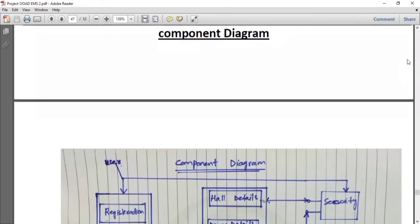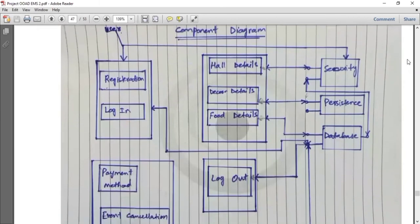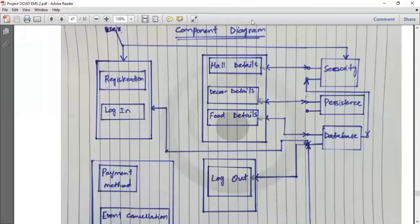My name is Raya and I will discuss the component diagram. A component diagram breaks down the actual system under development into various high-level functionalities. Each component is responsible for a clear aim within the entire system. Related classes are kept within components. In the first component, registration and login: when the user registers and logs in, the data is stored in the database and the user is authenticated through the security component. After authentication, the user selects the hall details, data details, and pool details — all stored in the database and connected to the persistence and security components. After selecting these details, the user moves to the payment template or event cancellation. At the end, the user logs off and this activity is also stored in the database.